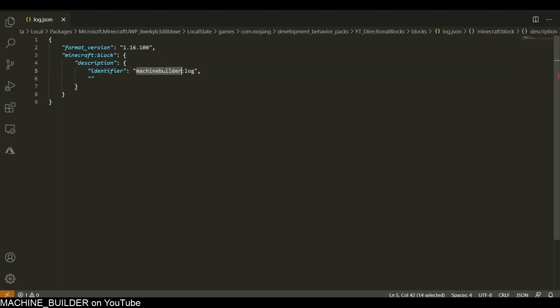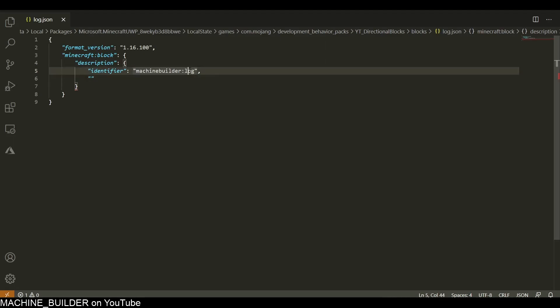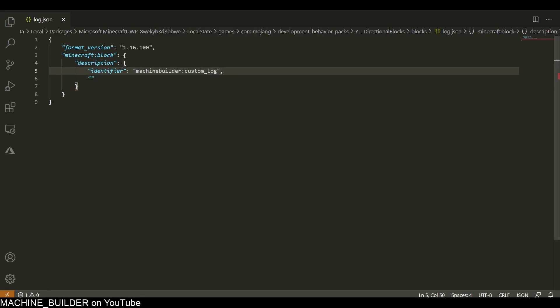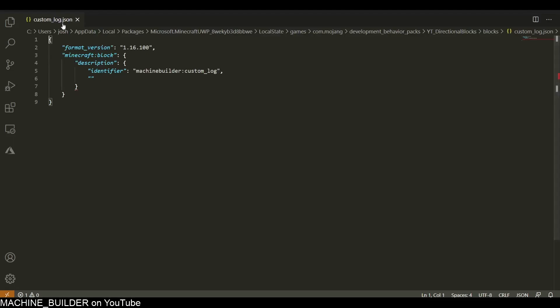This will be machinebuilder:log. That's what I'm naming the block. This is the namespace for my add-on. All items and blocks in one pack should usually use the same namespace, so I'm just using machinebuilder because that's my name. And then this is the actual block identifier. Actually, I think this might cause issues, so I'll just call it custom_log.